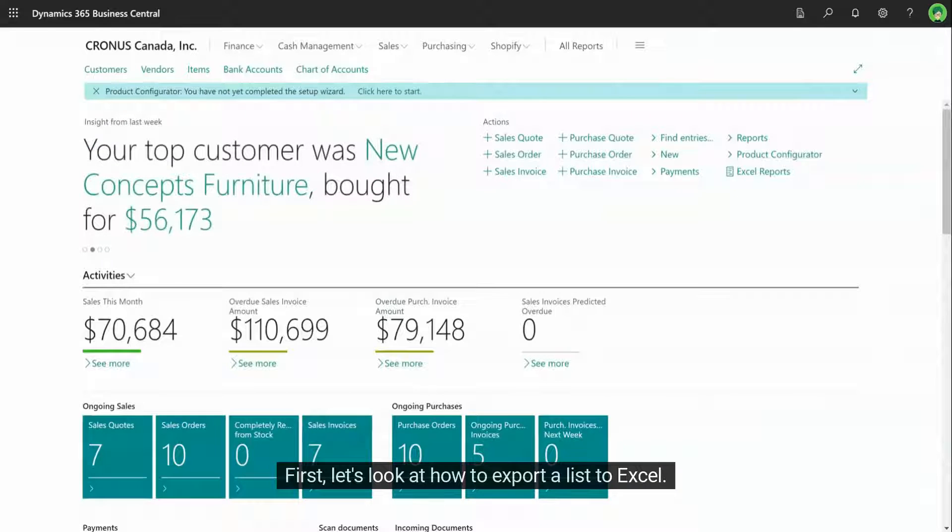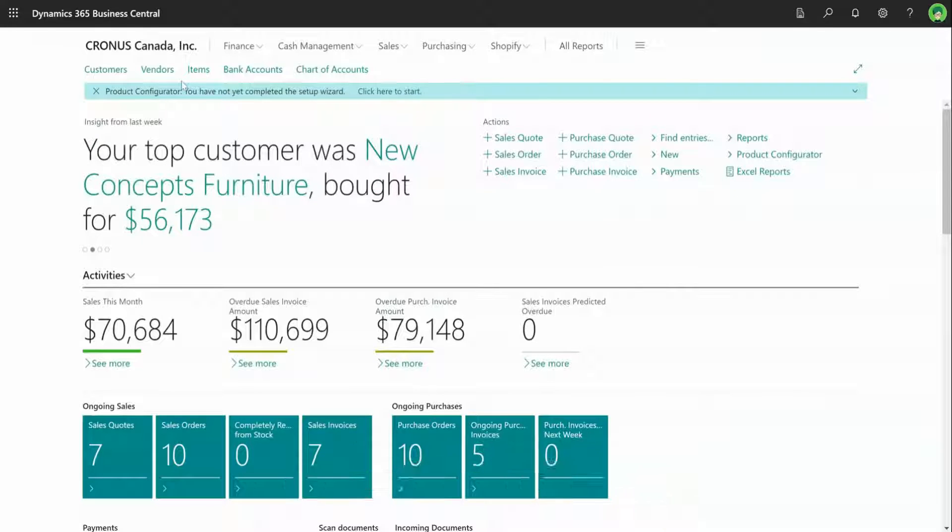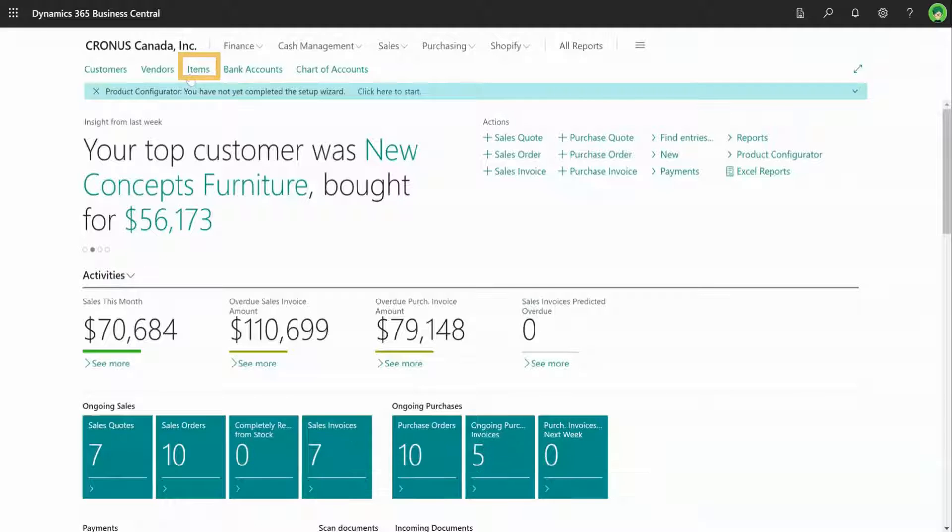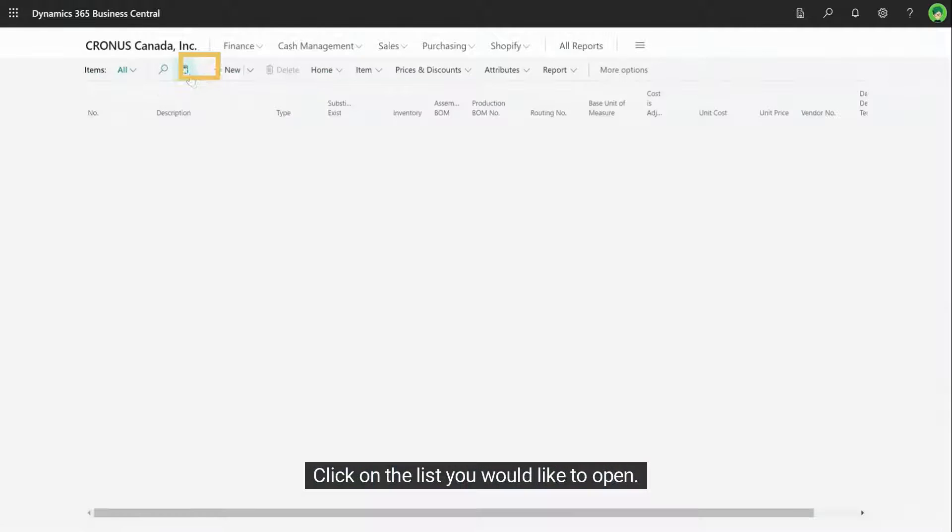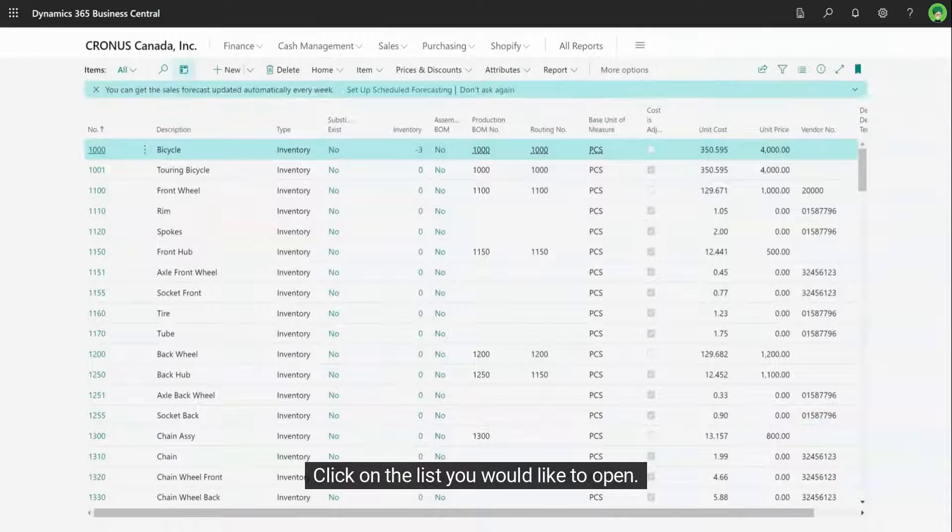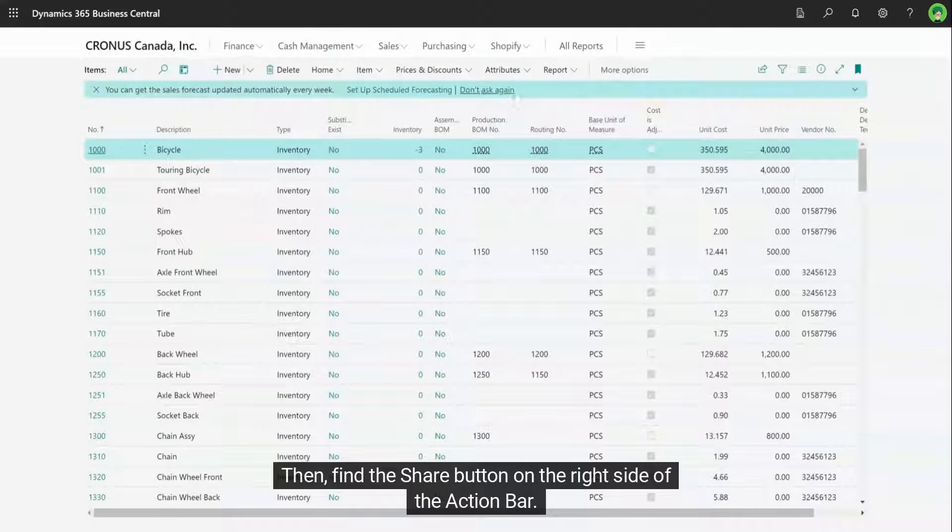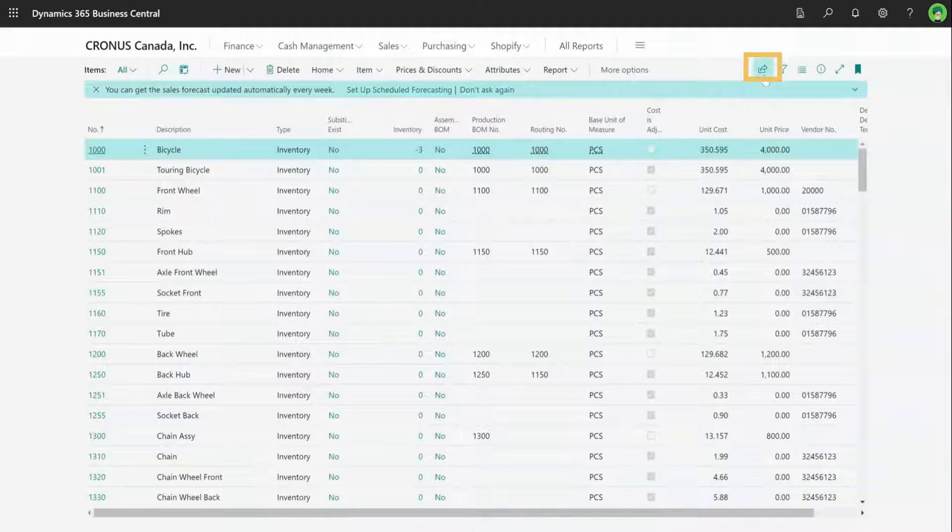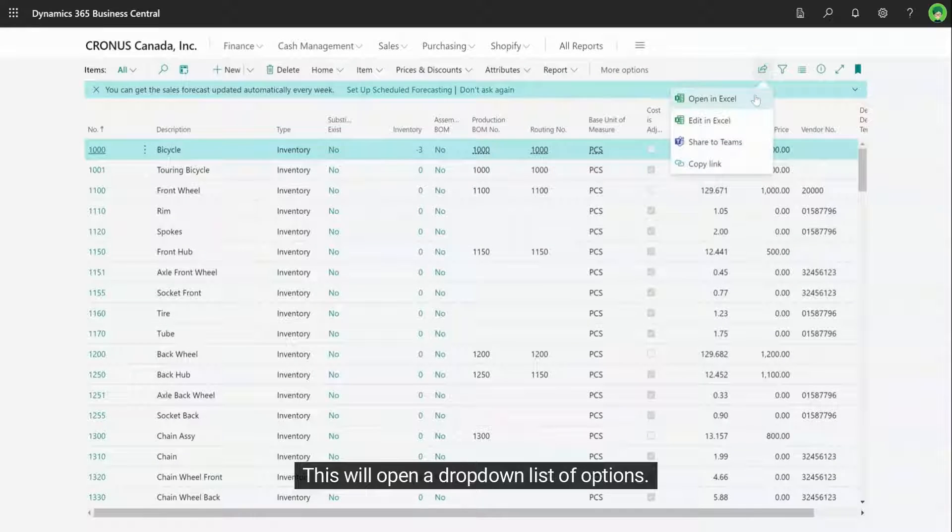First, let's look at how to export a list to Excel. For this tutorial, we'll use the items list. Click on the list you would like to open, then find the share button on the right side of the action bar. This will open a drop-down list of options.